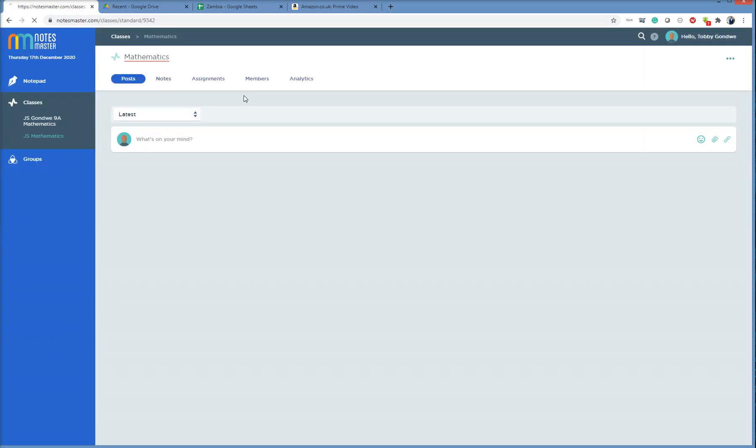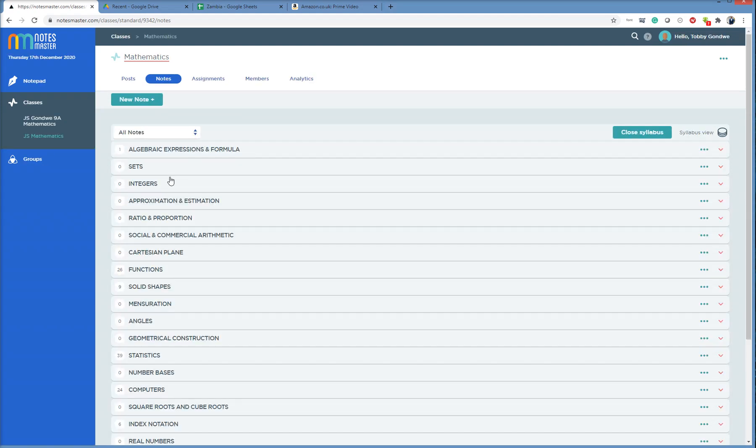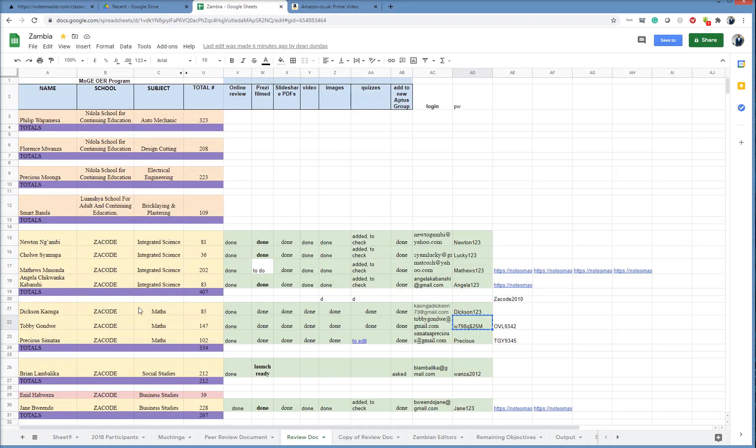So how does Tobi get math notes for his whole syllabus? Here is his notes area. As we see, he's missing quite a lot of areas. So if I go to my table here from the program, we see Dixon and Precious also authored math. So between them, the syllabus should be covered. So how do I get Precious's notes here?